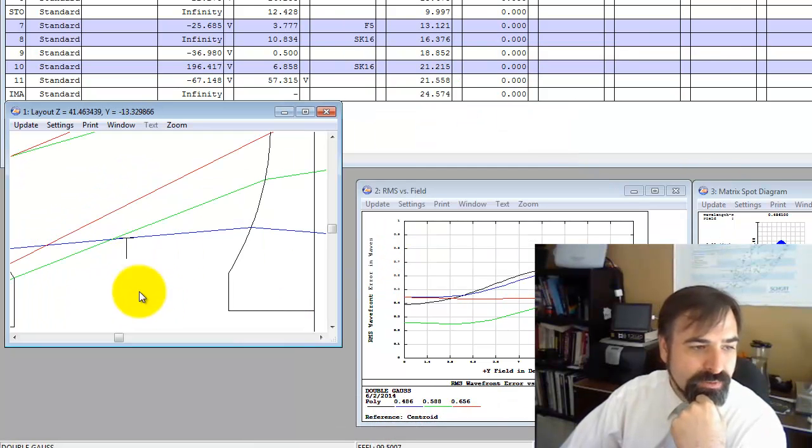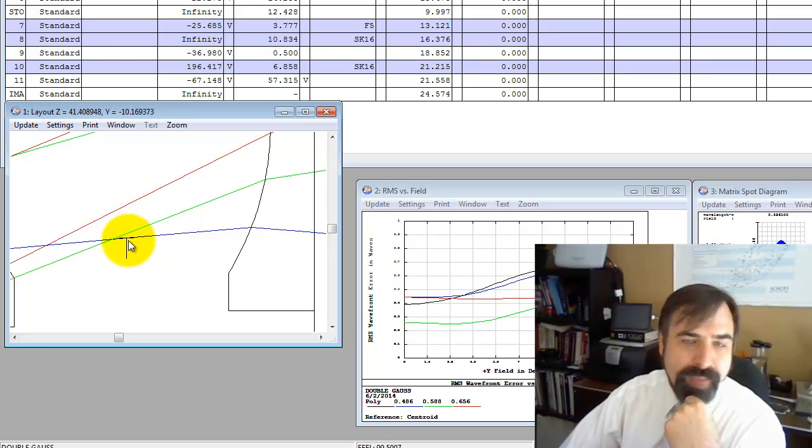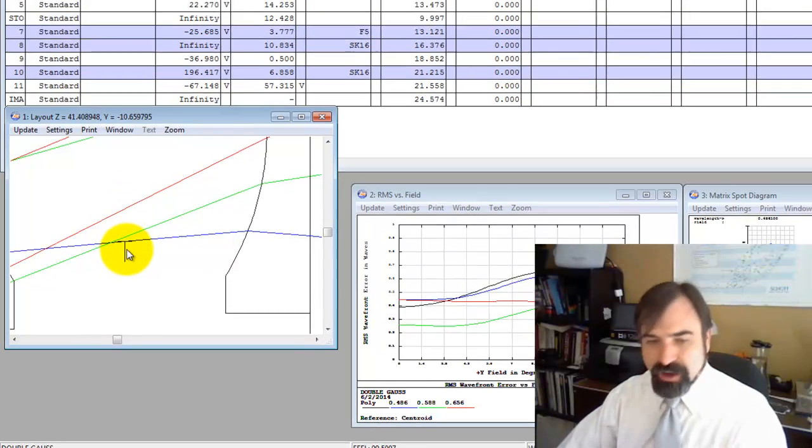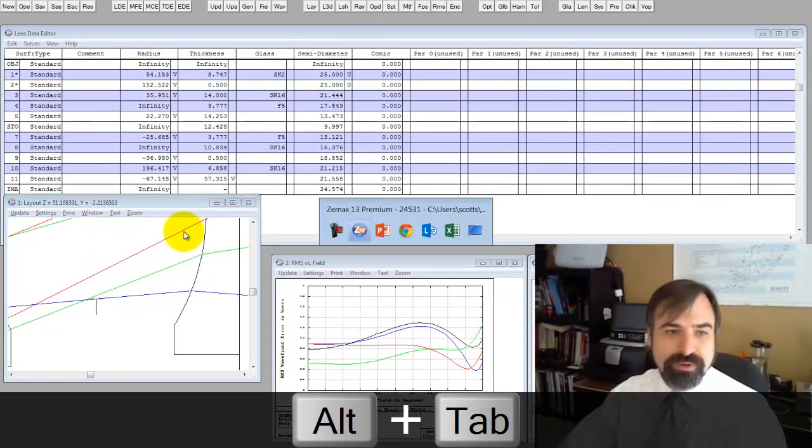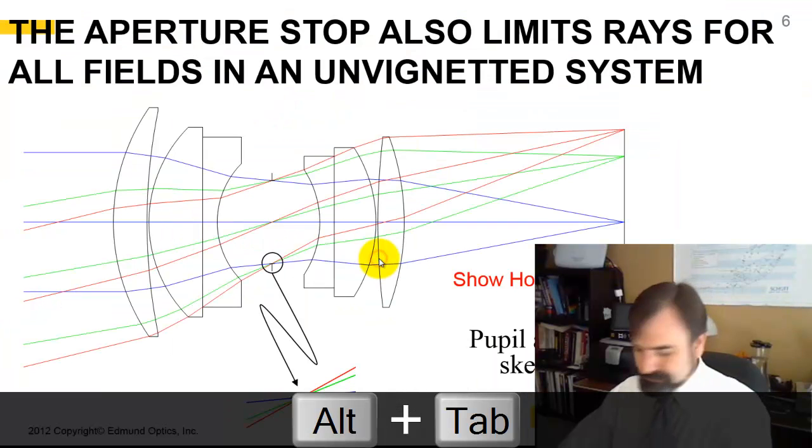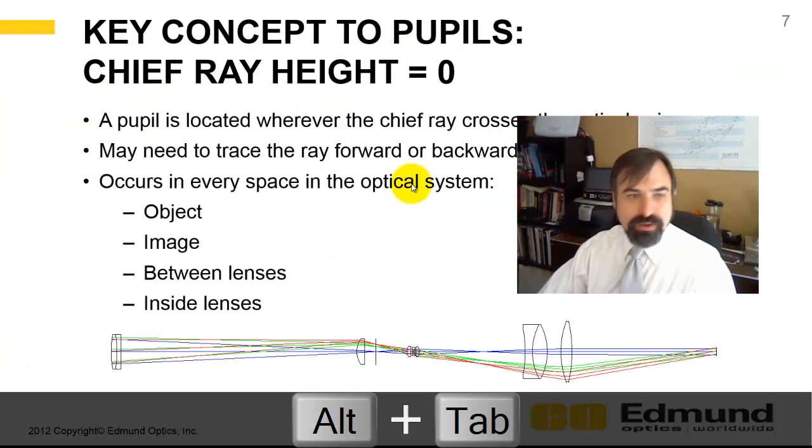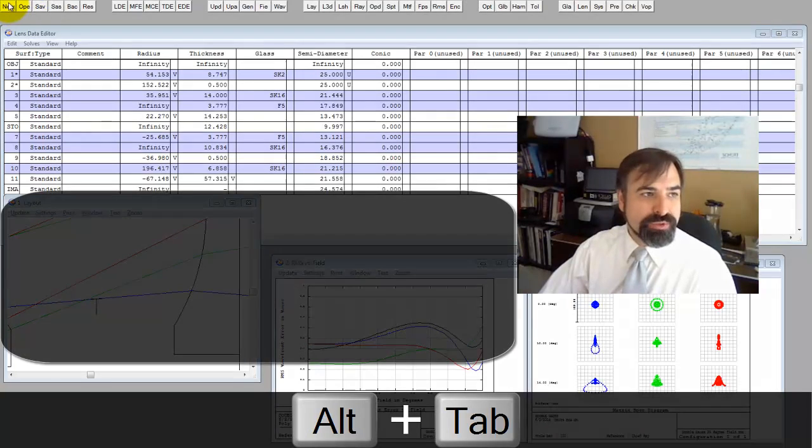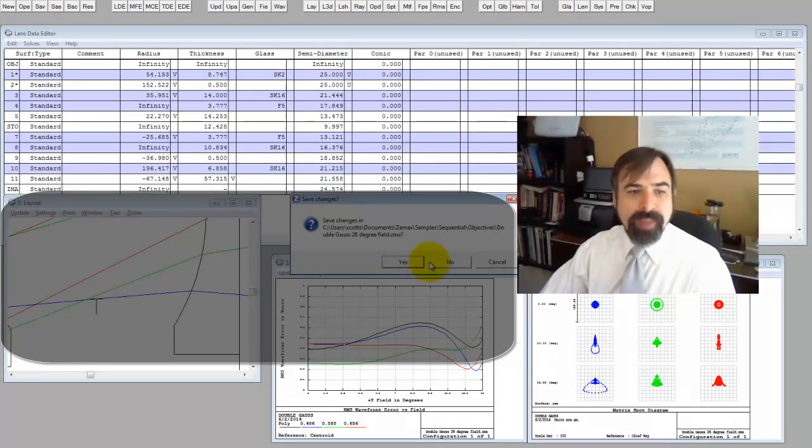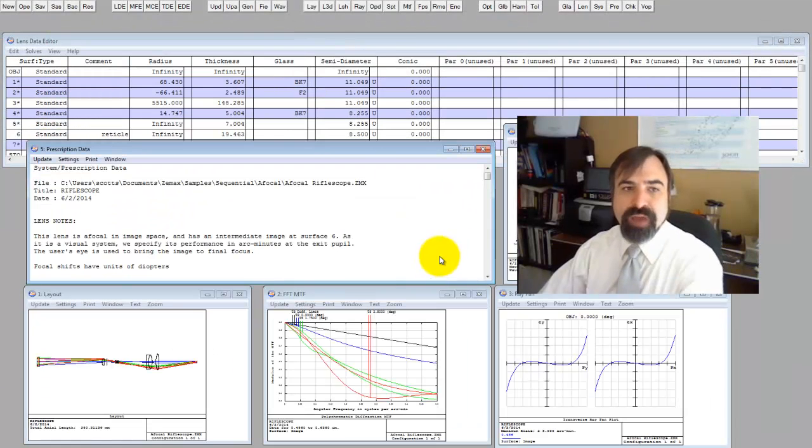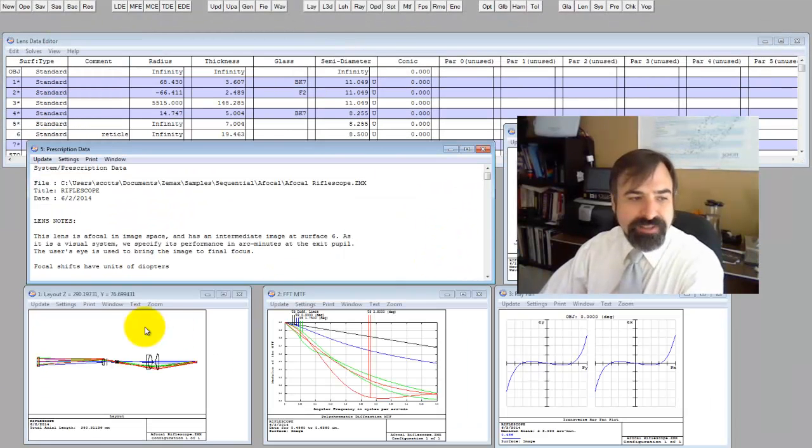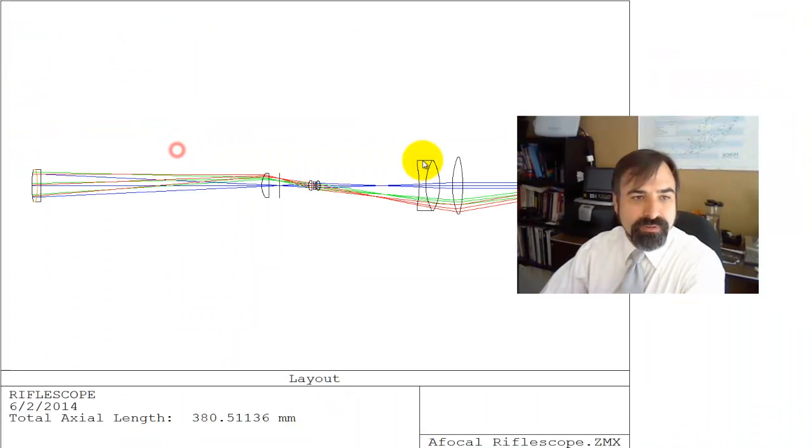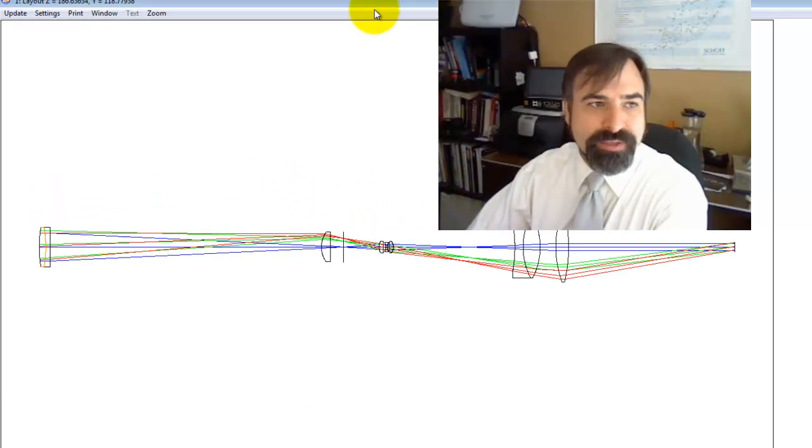I'm going to go to the field data. I'm going to set vignetting. And now you can see all the rays pass through, except now these rays do not go through the edge of the aperture stop. So in this case, the aperture stop is just limiting the on axis bundle.